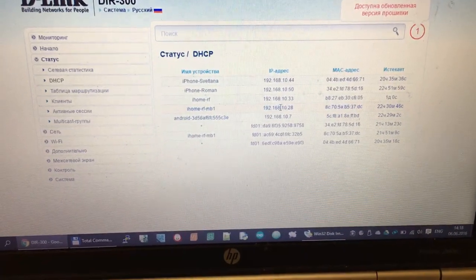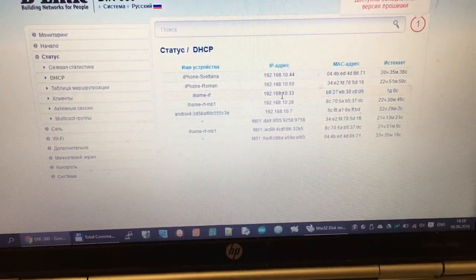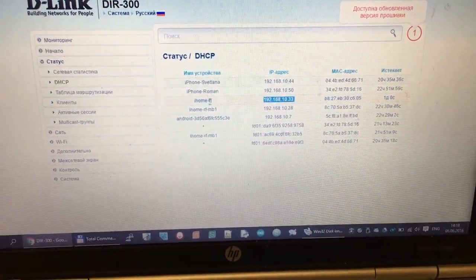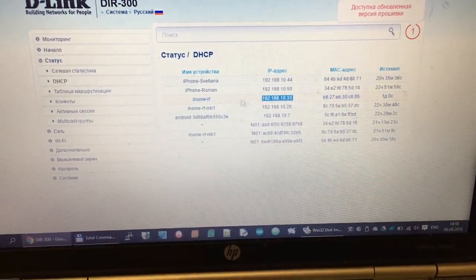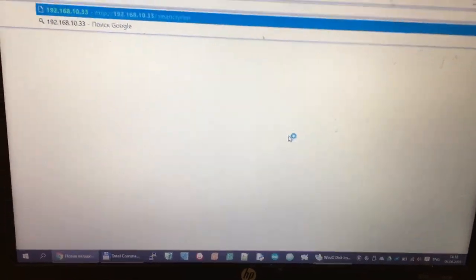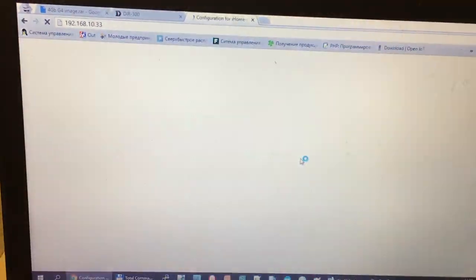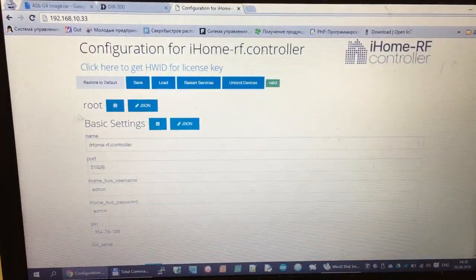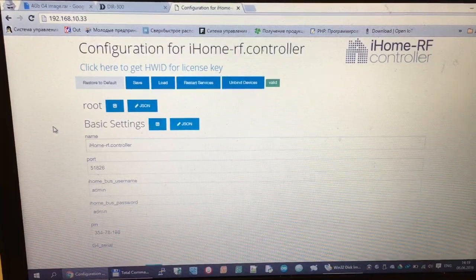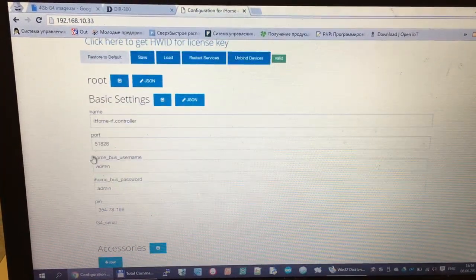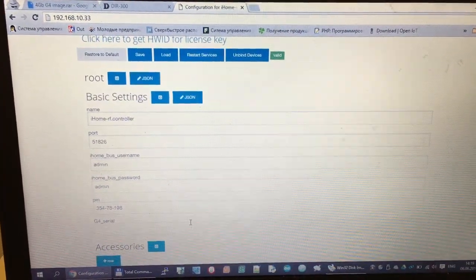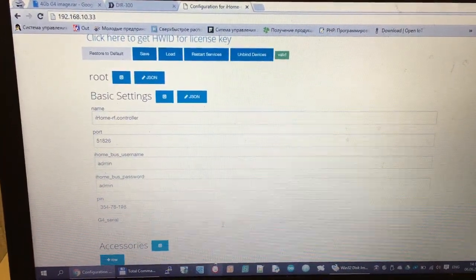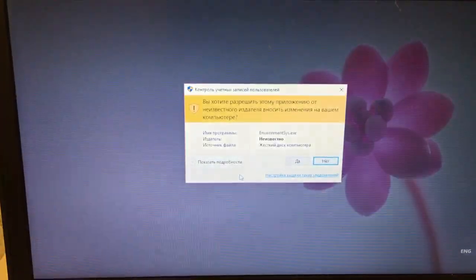It's here. iHome RF controller. We get this web interface and now we go to Smart Cloud.